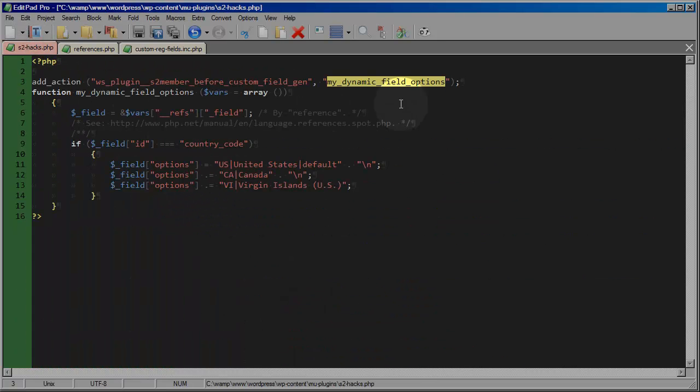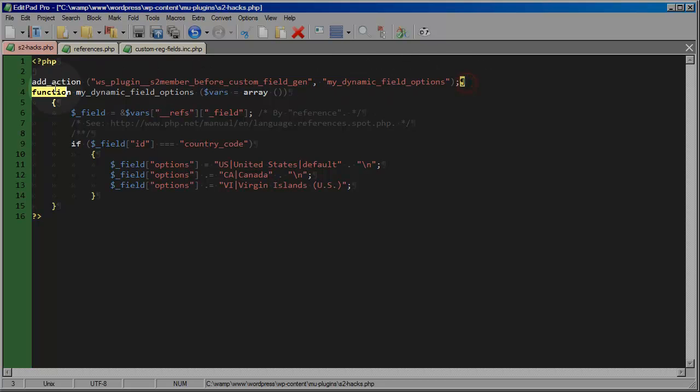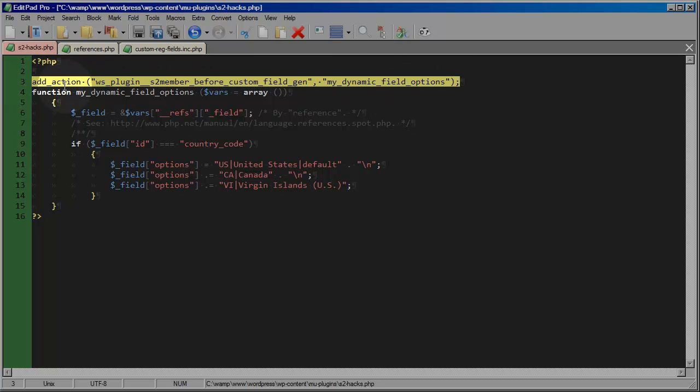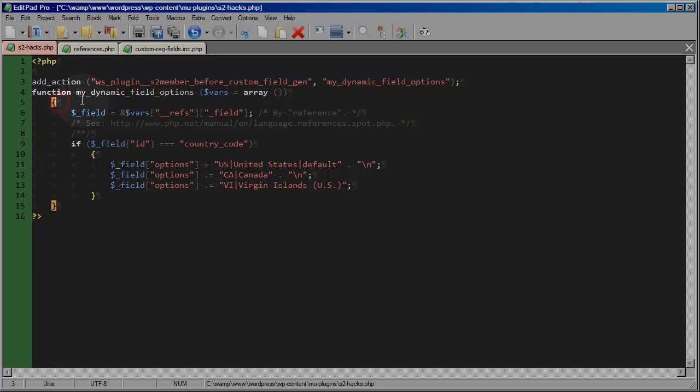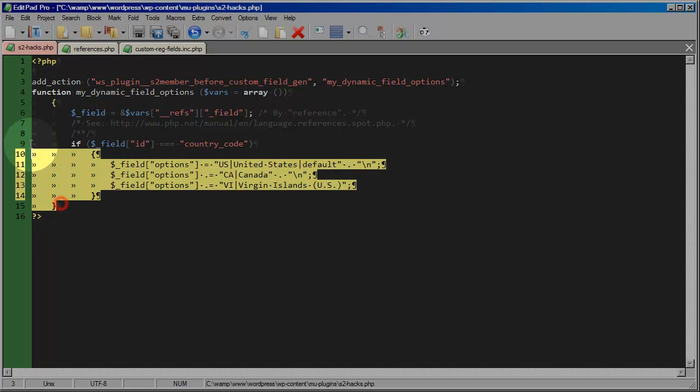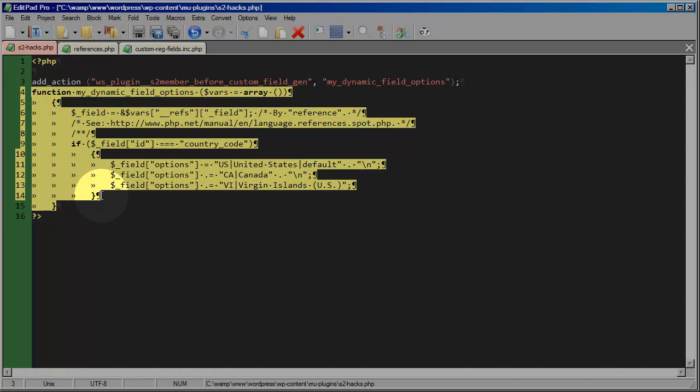Now it's my job once I attach that action, that my own function to this hook, it's my job now to define that function, my dynamic field options that I've given to WordPress. If I don't, then a PHP error would be generated. So this is where I'm declaring this function.